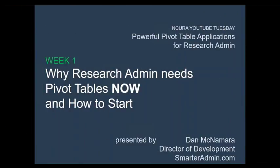Hello, and welcome to Ancura's YouTube Tuesday. Over the next five weeks, we are going to be talking about powerful pivot table applications for research administration, and this week, week one, we're going to be talking about why research admin needs pivot tables now and how you can get started.